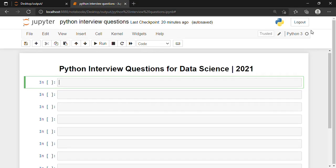Hello, in this video tutorial I am going to discuss some common interview questions in Python. These are the most frequently asked questions in Python, so without wasting time, let's get into it.